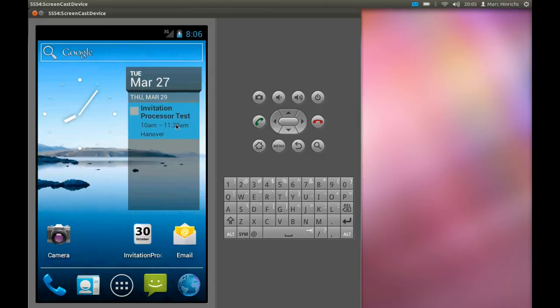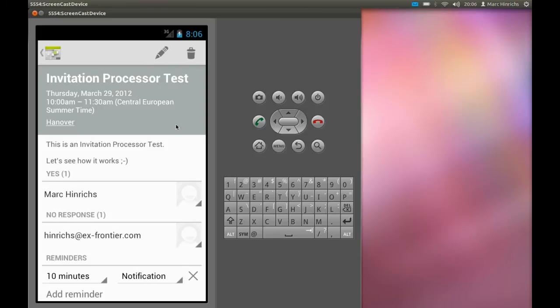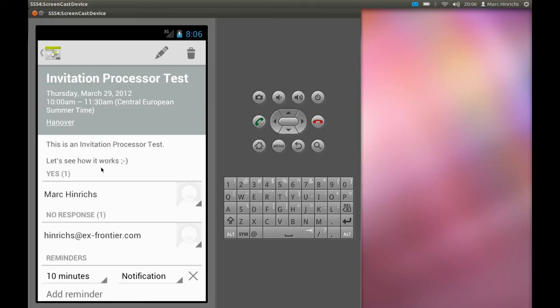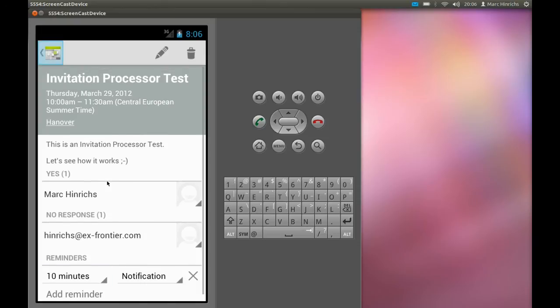By selecting this one we see all the details we provided in Thunderbird Lightning like the title, the dates and times of the event with correct time zone, location, description and new in this version, the organizer and the attendees. Also the reminder is set correctly.